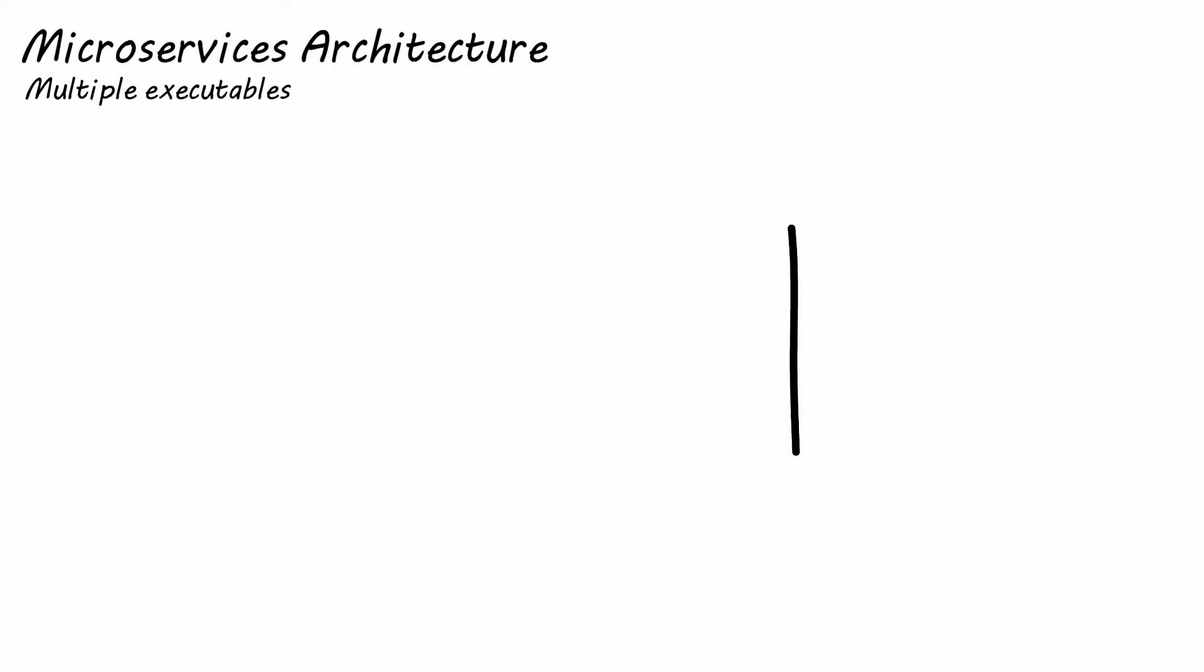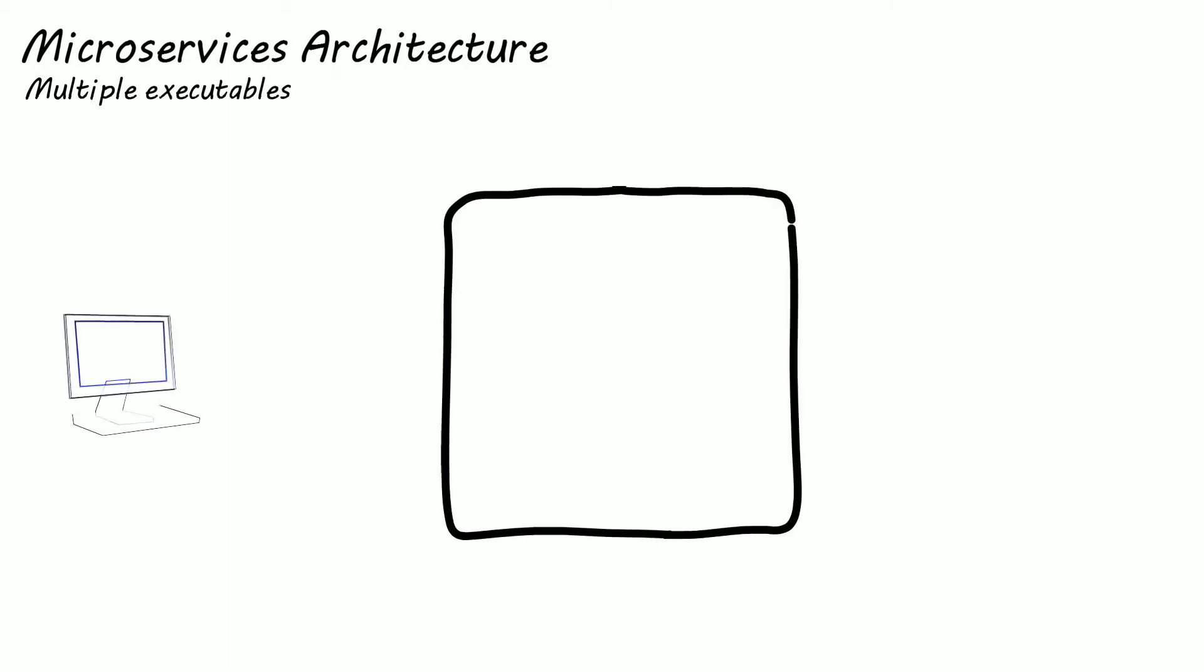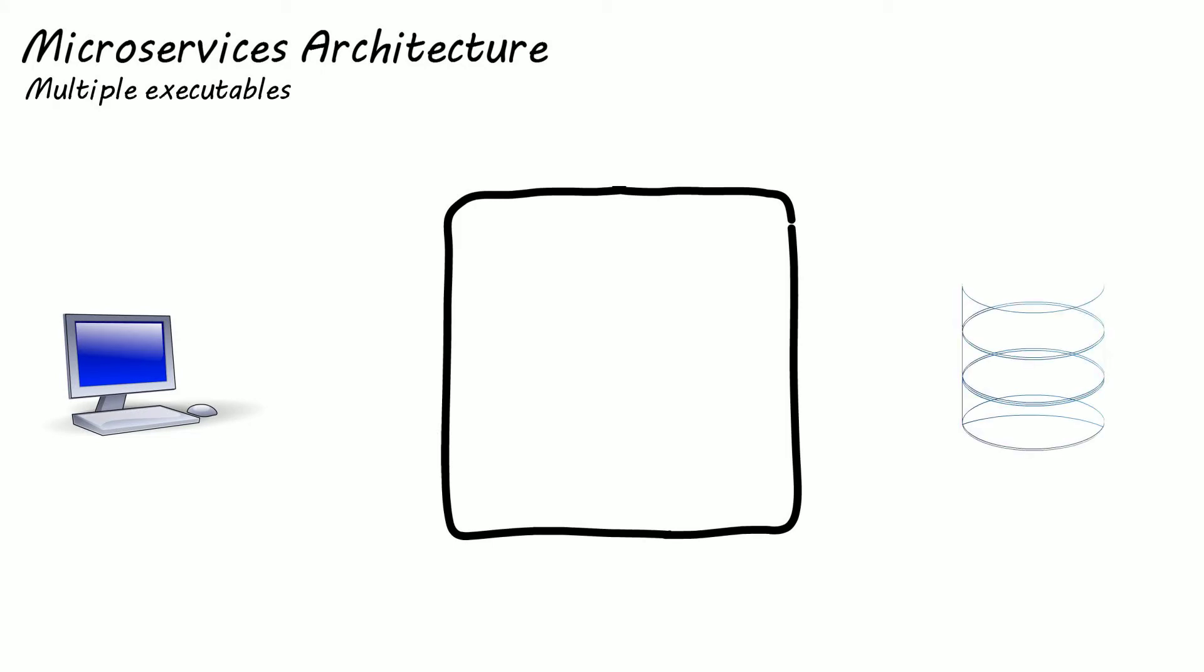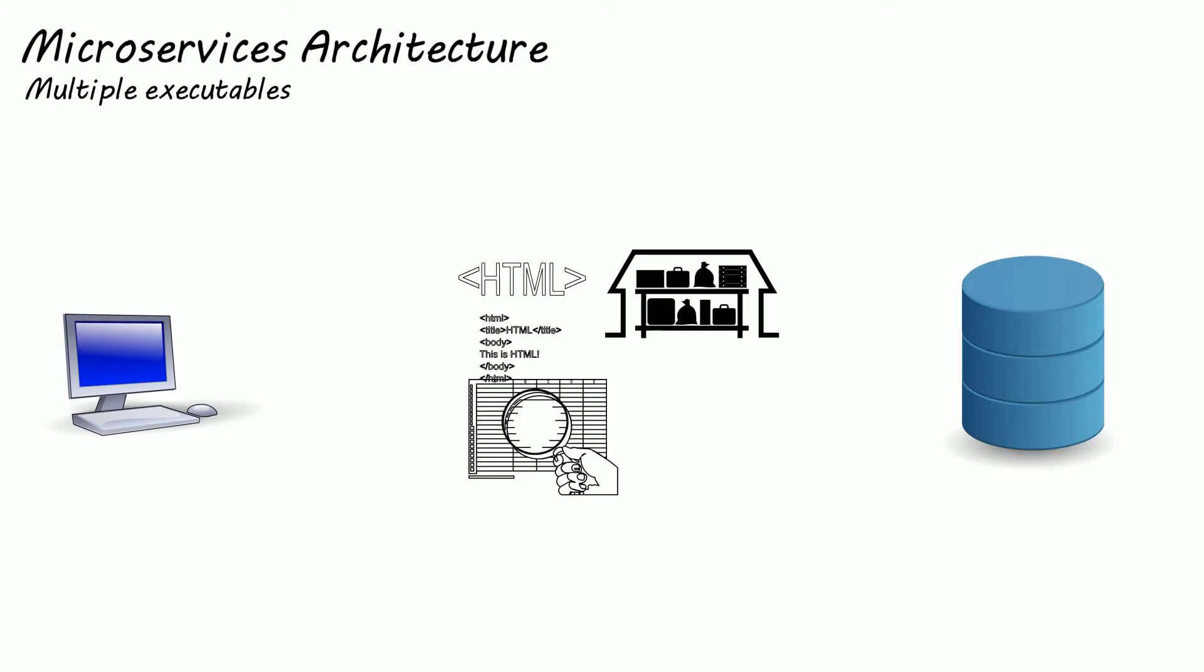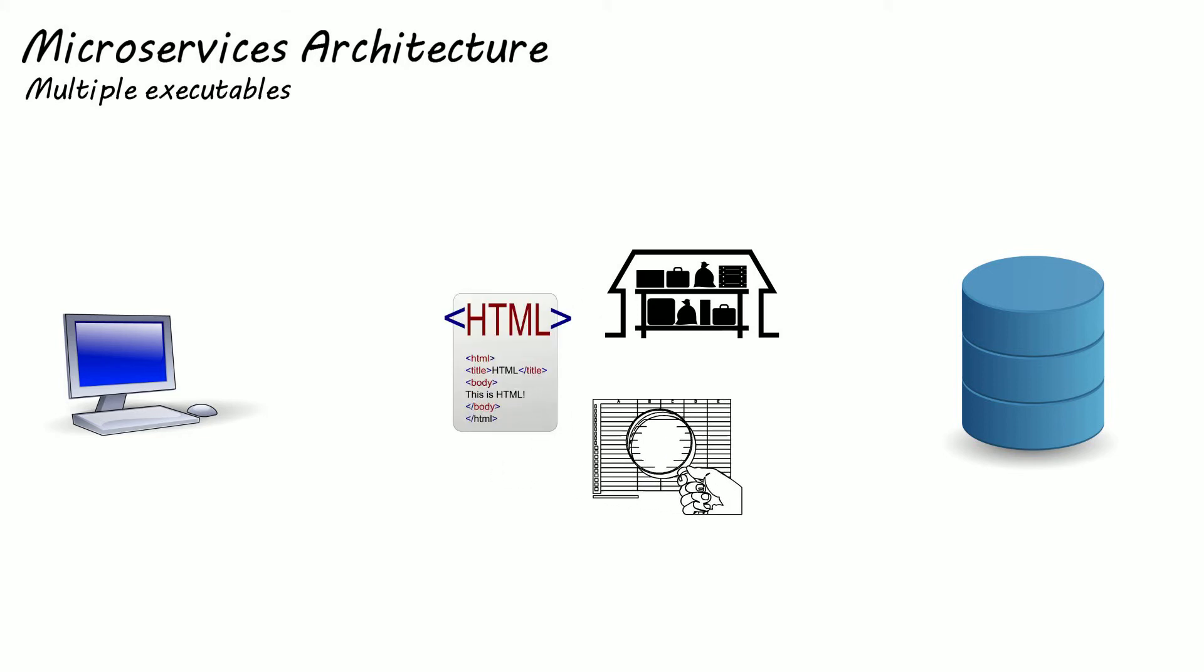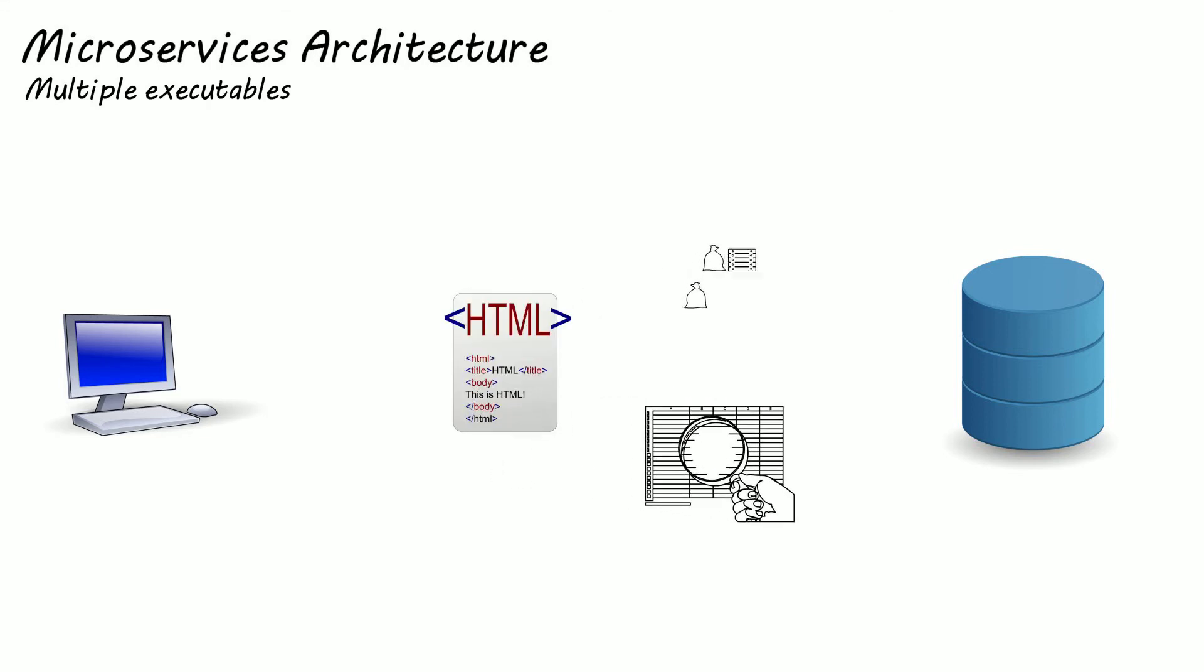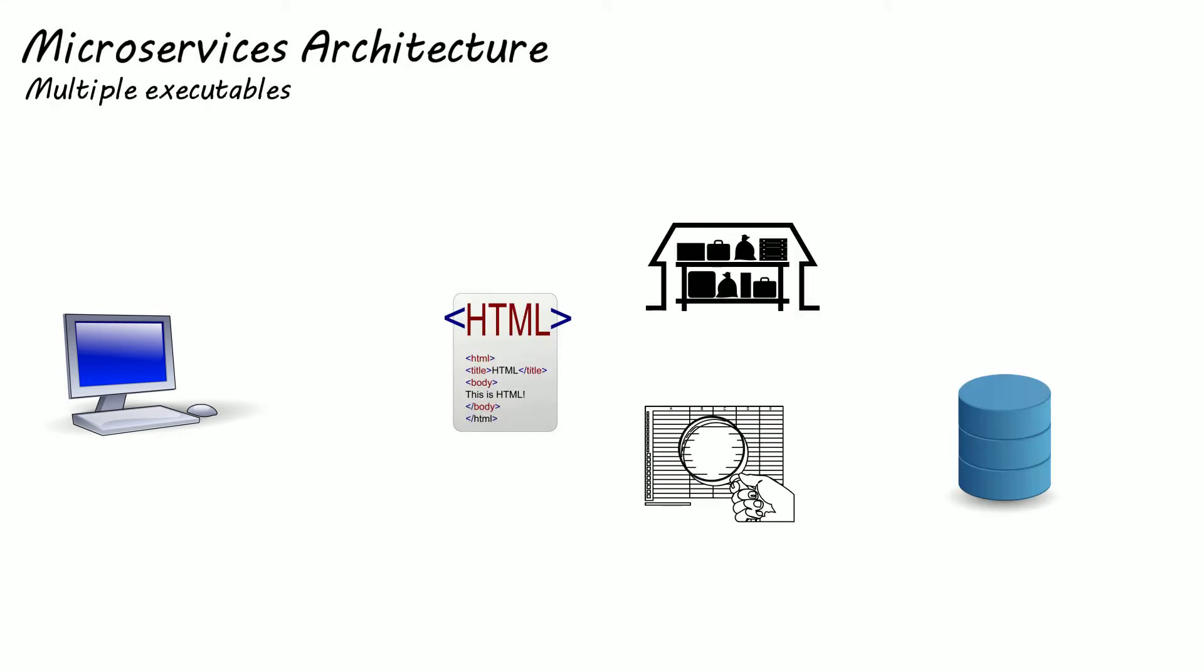Now let's look at microservices. A microservices architecture has multiple logical executables. So if we go back to the enterprise web application example, now instead of one server side application which has multiple responsibilities, we have multiple services with single responsibilities for all the logic that can be decoupled.